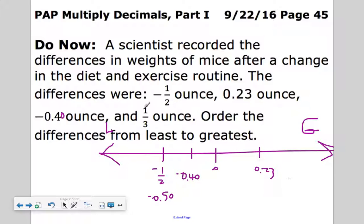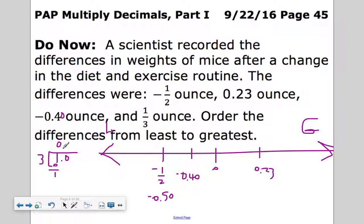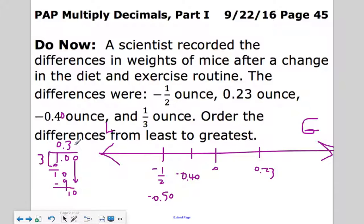Now, one-third. Can three go into the hundredths place evenly? It cannot, so we divide: one divided by three. Three doesn't go into one, so we add a decimal and bring down a zero. Ten divided by three is three groups — three, six, nine — remainder one. Bring down another zero: again three groups with remainder one. It's repeating — the three repeats. So one-third equals 0.33 repeating, which is about 33 hundredths.